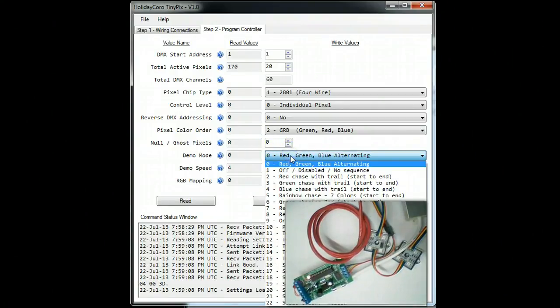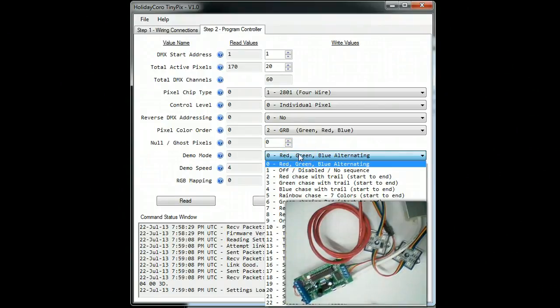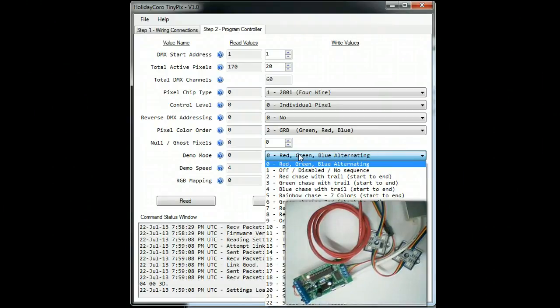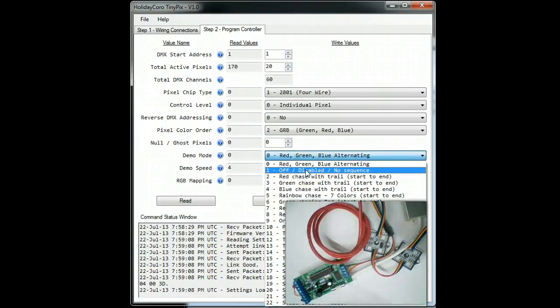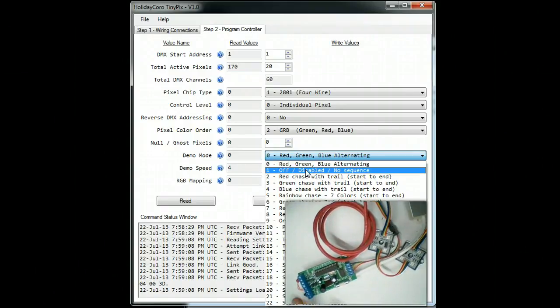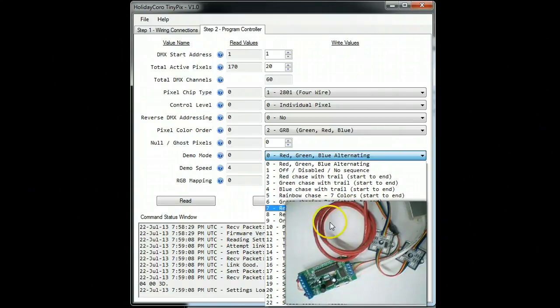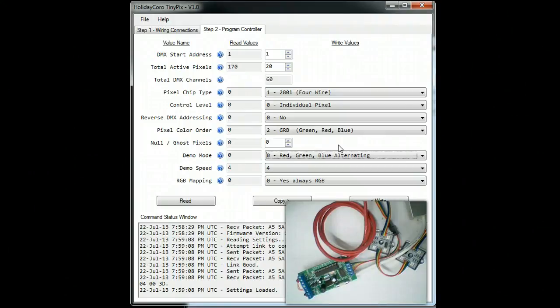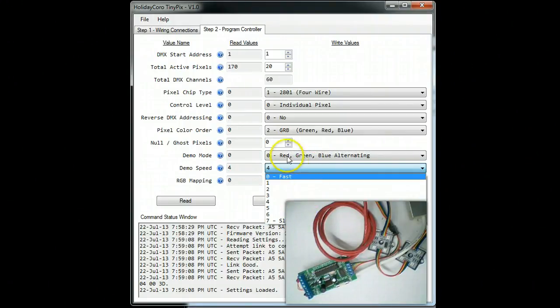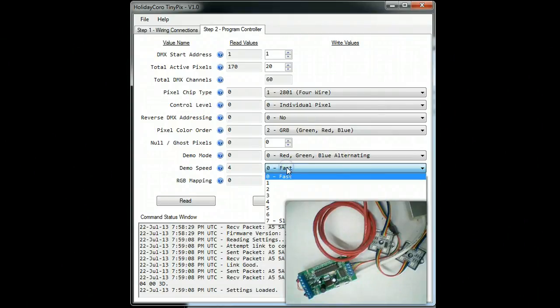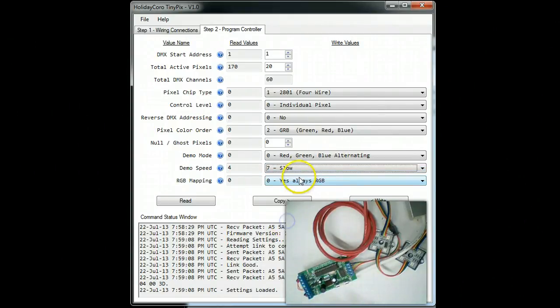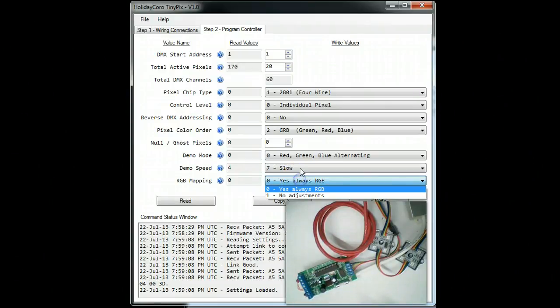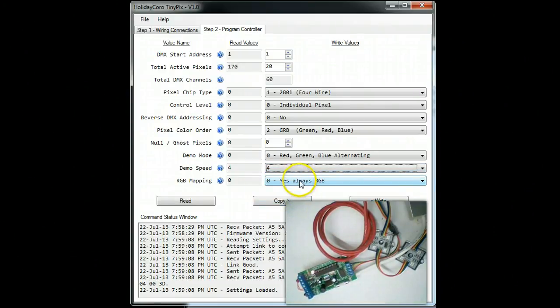Here we have a demo mode. The default is red, green, blue. We find that useful for testing your lights to make sure that they are all working as expected, and it slowly goes through red, green, blue. You can choose off, so if your controller is not receiving a DMX signal, it will not display any sequence. You can see that there are a variety of other built-in sequences that allow you to use in off-season or other type uses. The demo speed adjusts how fast. For example, if we had red, green, blue alternating, if we selected zero, this would be very fast. If we selected seven, it would change very slowly between them. The default here is four.